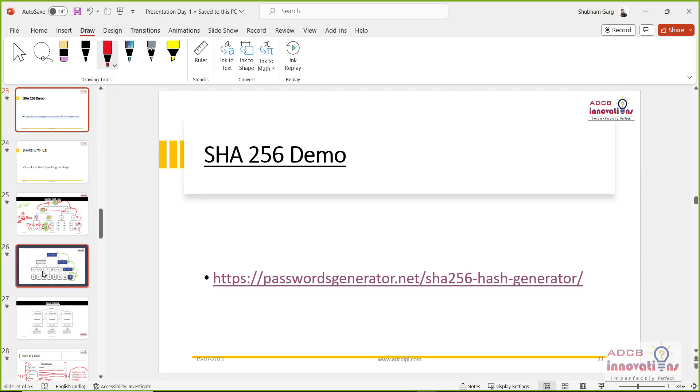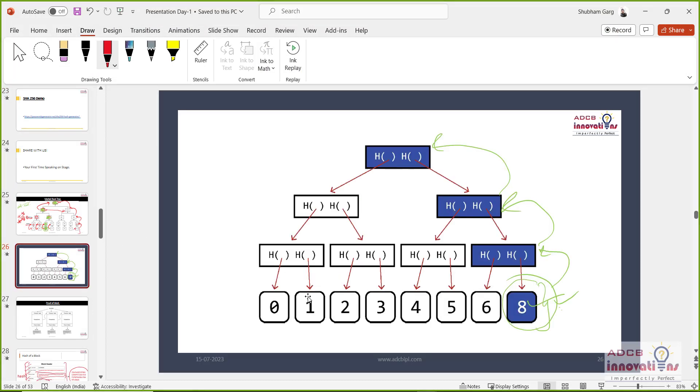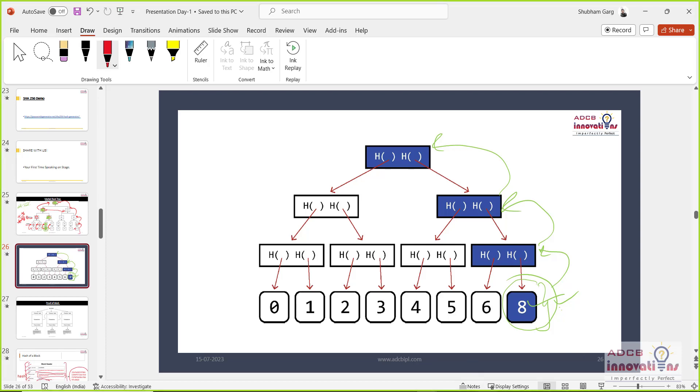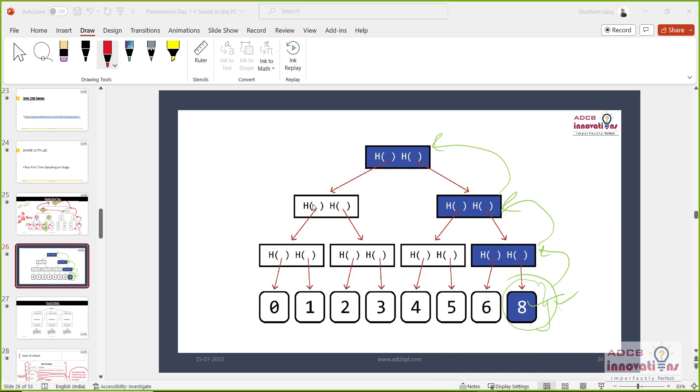Once a transaction changes, all the hashes changes. So this is how the data is stored in a chronological order in a blockchain, in basically a block of a blockchain.